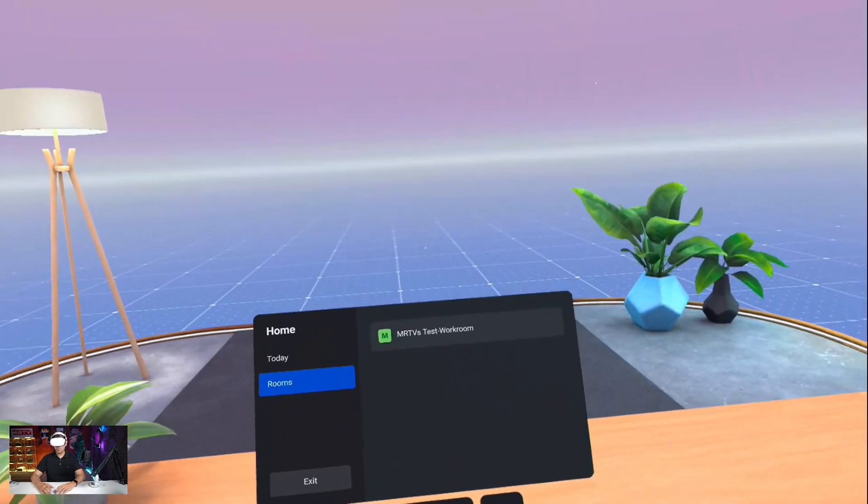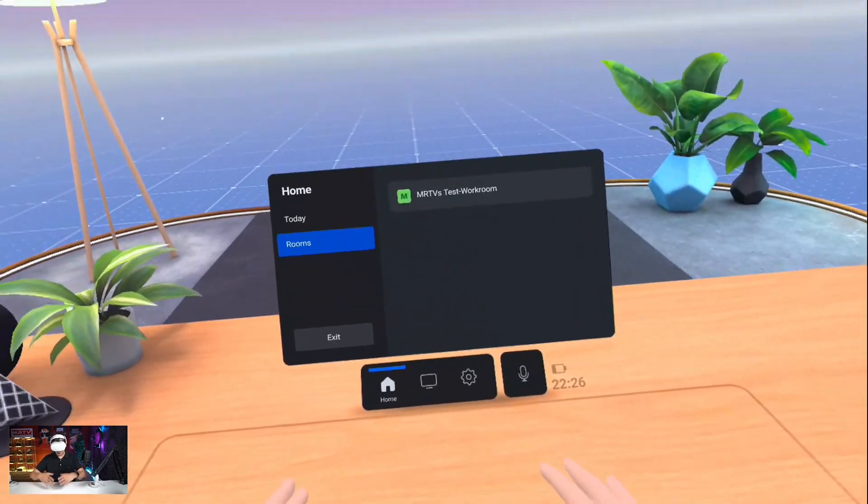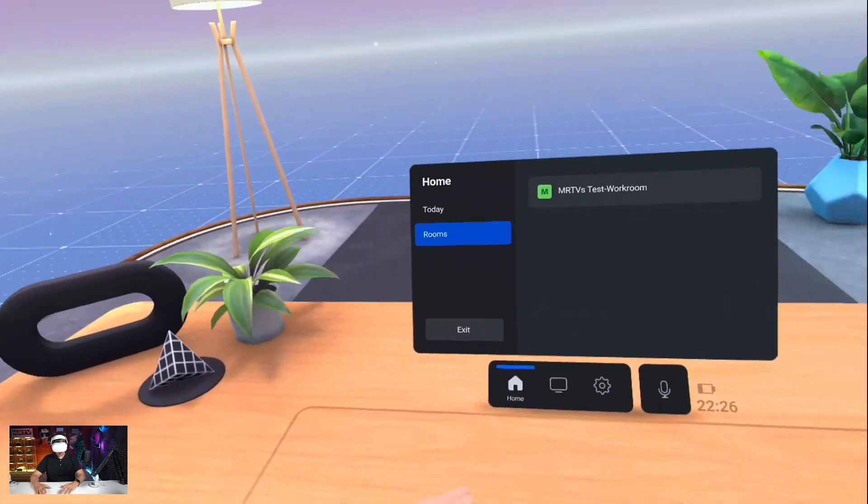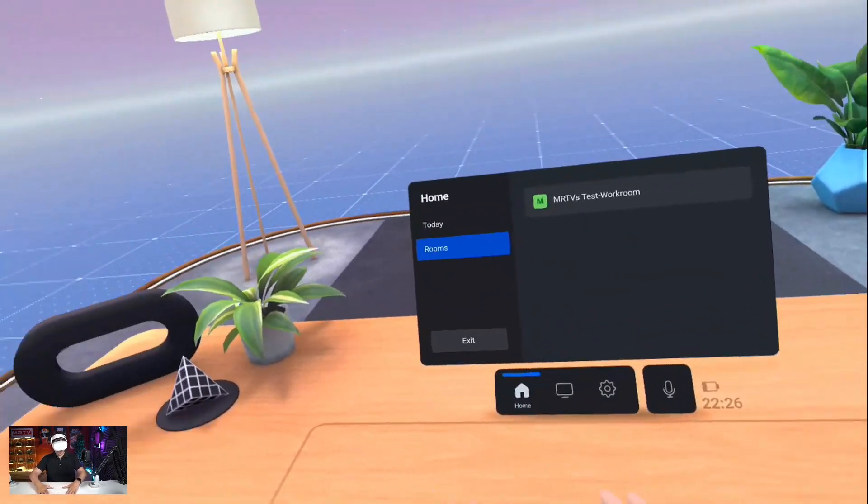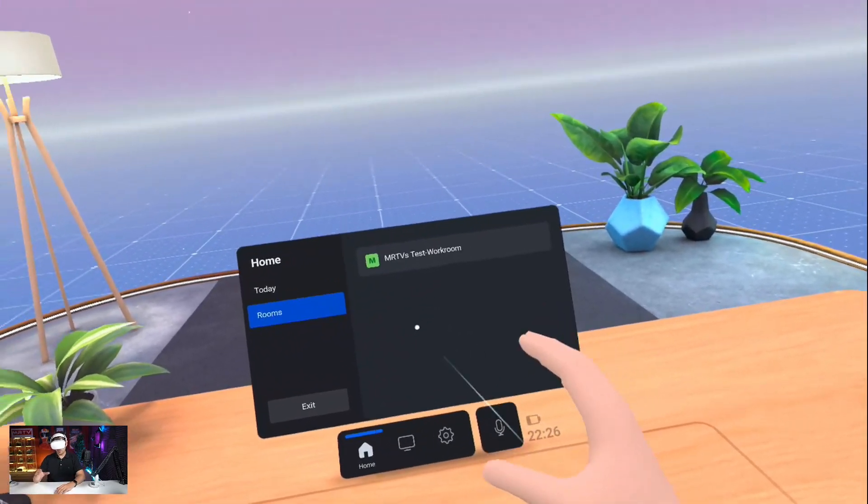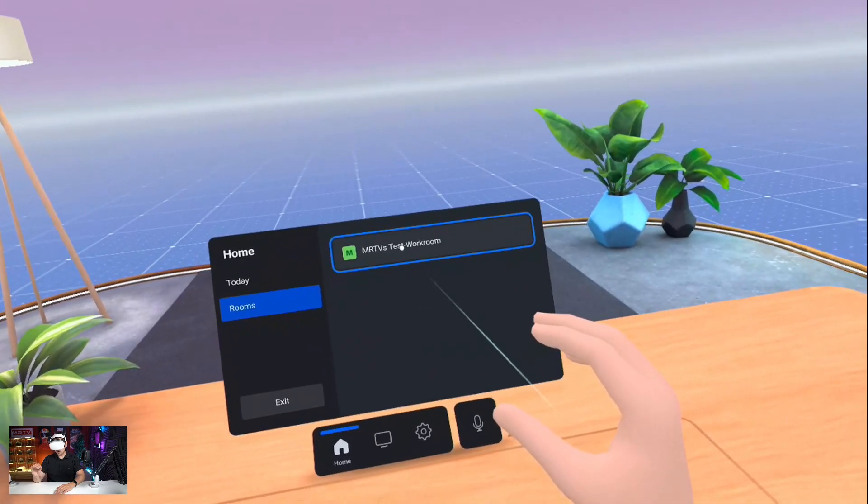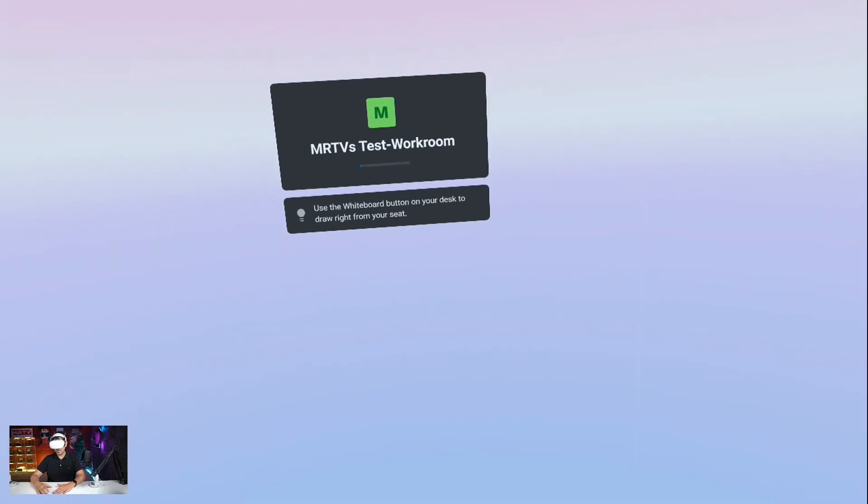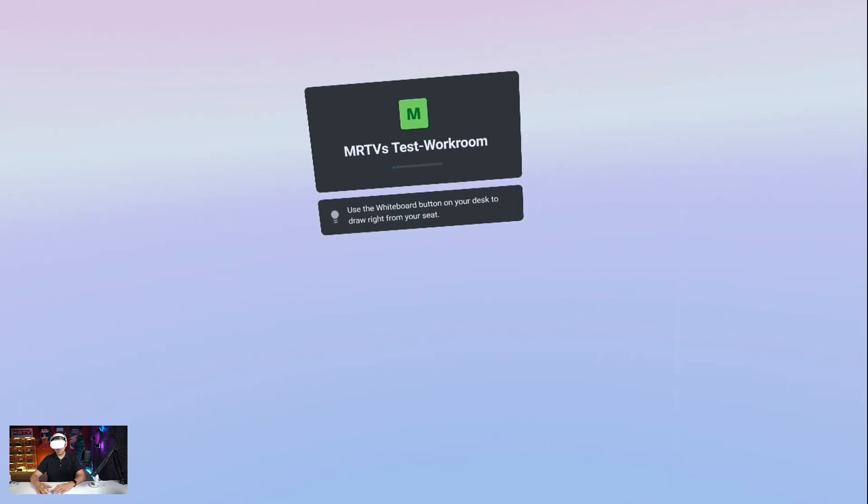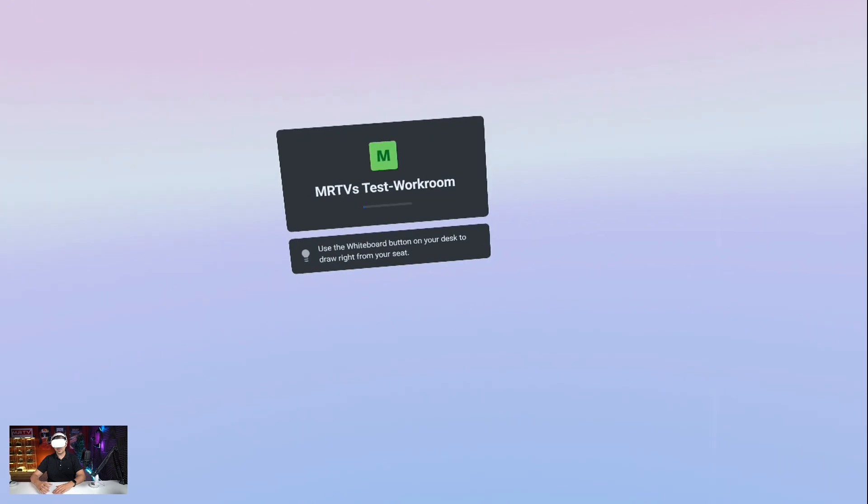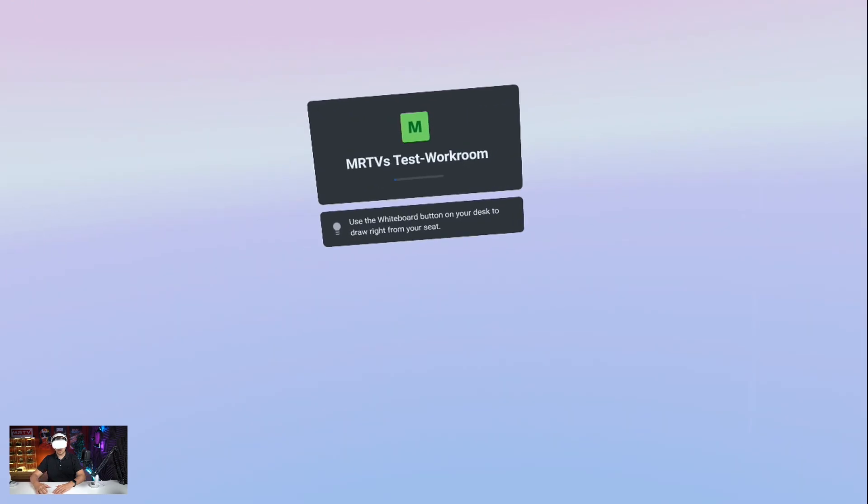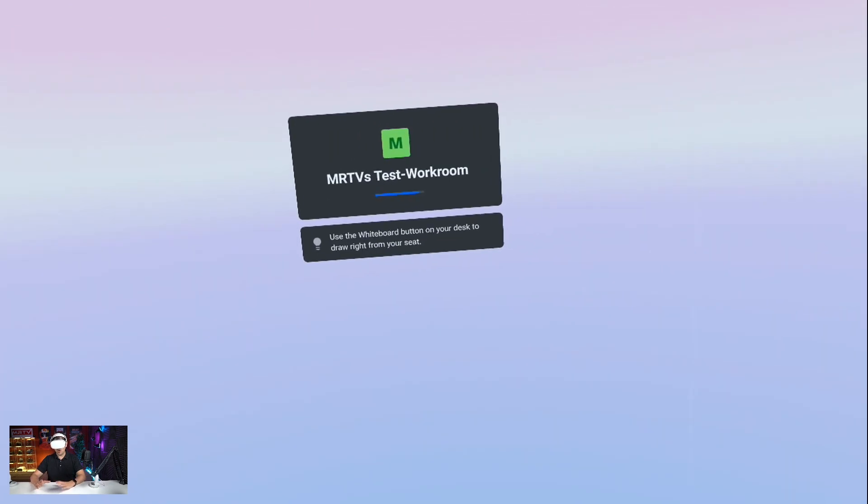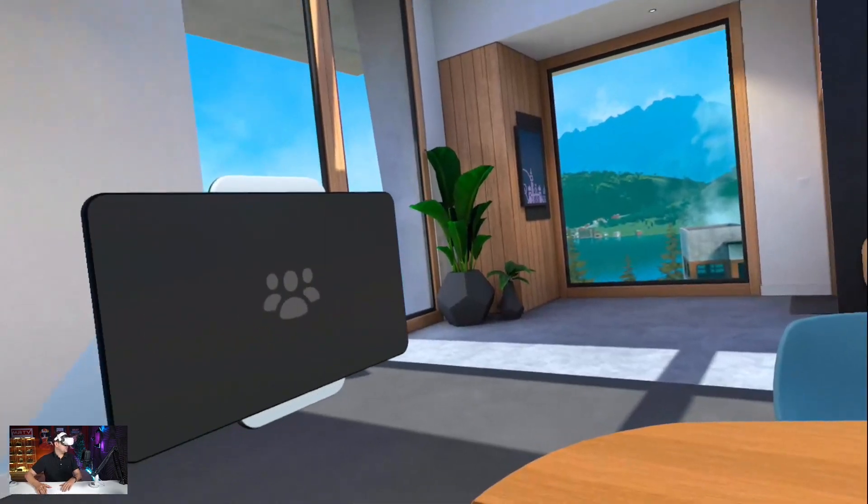Welcome to Workrooms. What you see here is my virtual desk, and when I started the app, I configured it to match my real desk as you can see here. Let us directly enter the test workroom. The workrooms are the places where you would meet your colleagues in order to collaborate, in order to present something. And now this is loading. Use the whiteboard button on your desk to draw right from your seat, and I'm going to show you all of that. So here we are.